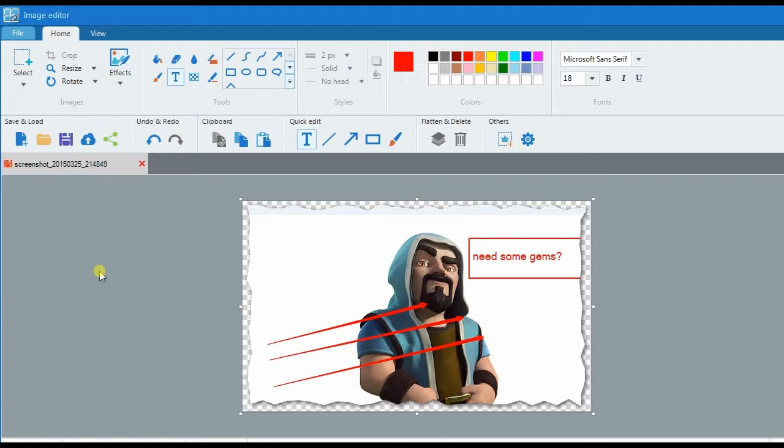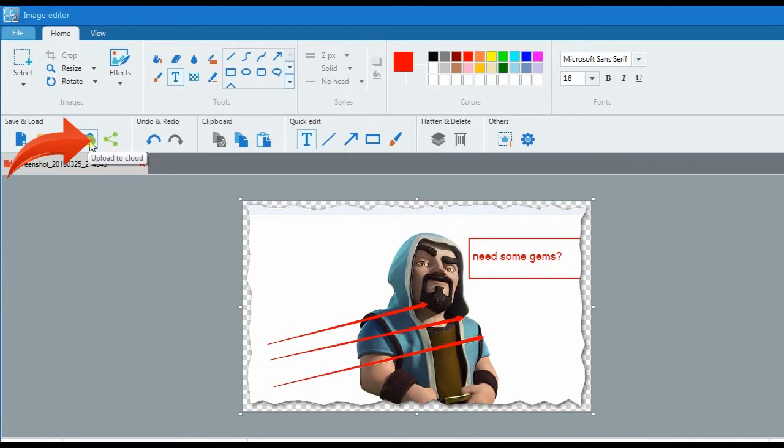To save the edited screenshot, you can do it either by saving it on local disk or save it on cloud storage.